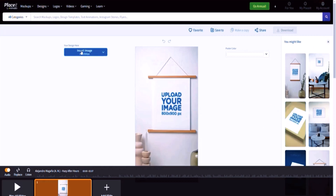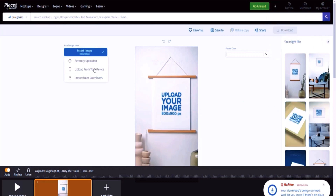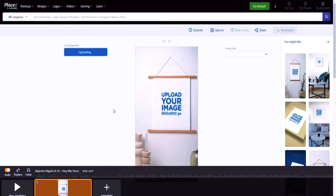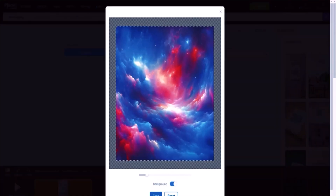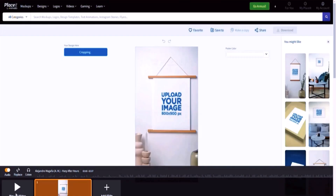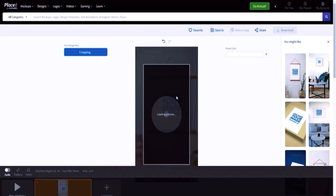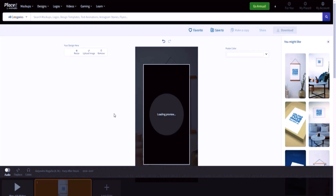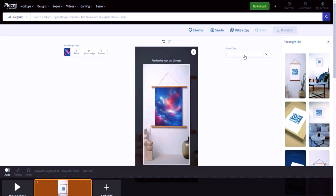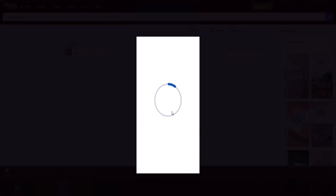In Placeit, insert your image by clicking 'Insert,' then 'Upload from my device' and put the image in. There is audio in the video mockup — I don't need it, so I'm going to remove the audio and just keep the image. You'll see the image is going to be pasted on top and it's going to look pretty fabulous. You can also control the poster color if you'd like. Then click 'Play on all slides' and it will render the video for you, which you can then download.